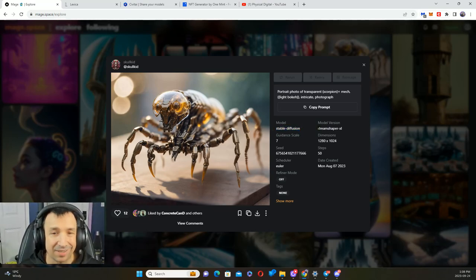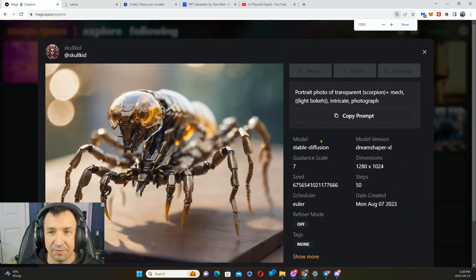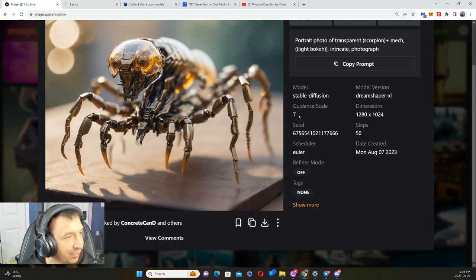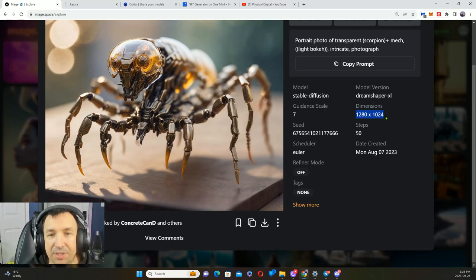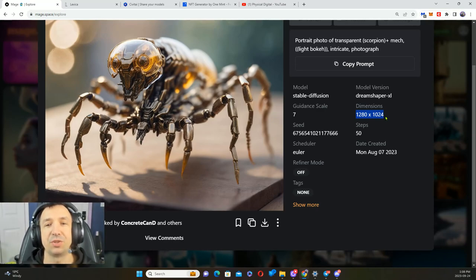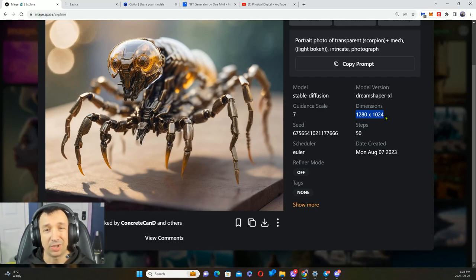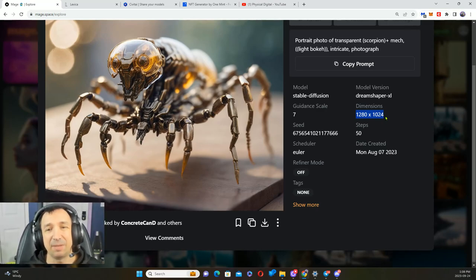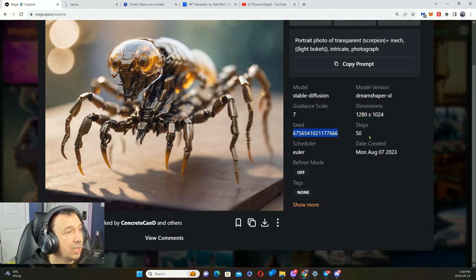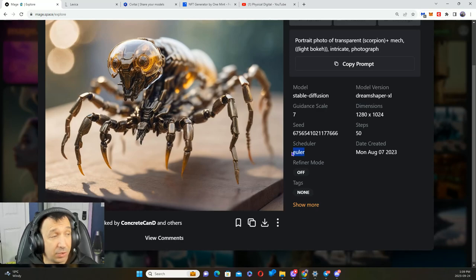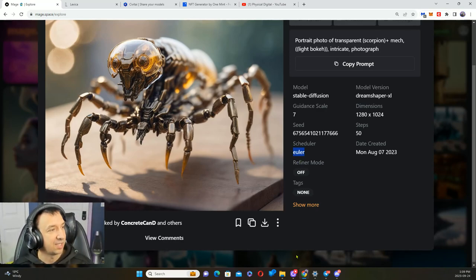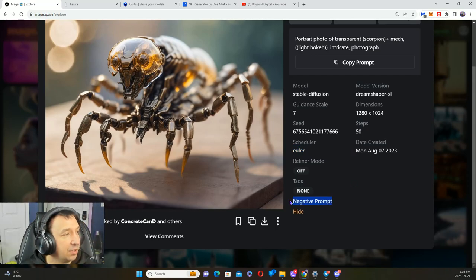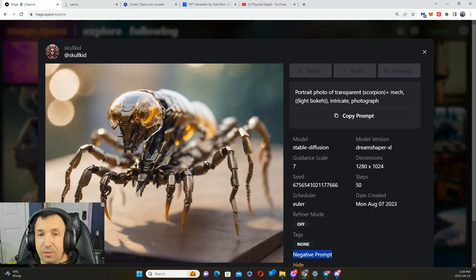We've got mech, you can see where they did light bokeh in a double bracket here, intricate photograph. This was using a Stable Diffusion model with DreamShaper XL. They used a guidance scale of seven, here's the dimensions. Now the dimensions do make a difference. If you have smaller dimensions, there's not as much for the generation to kind of work with, so you're gonna get a different result. We've got the seed here that they used, the amount of steps, which scheduler they use, which was Euler.